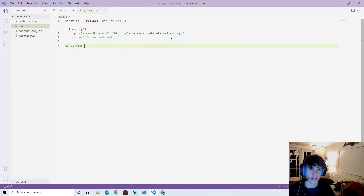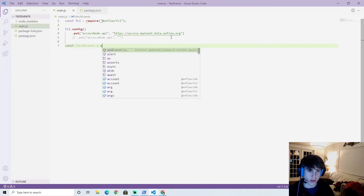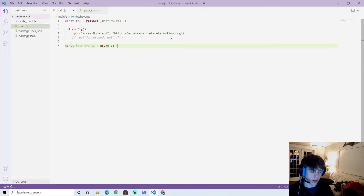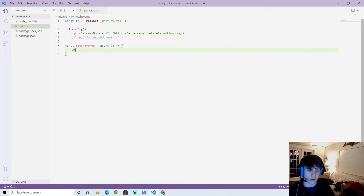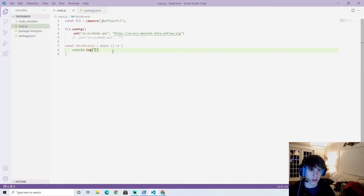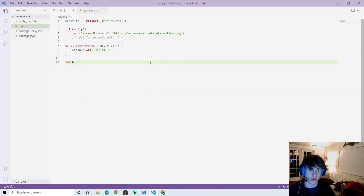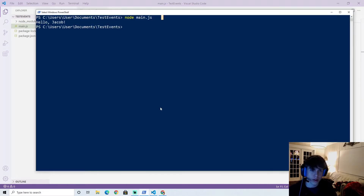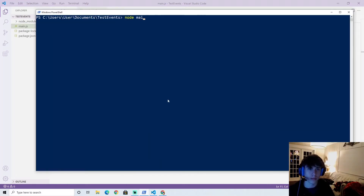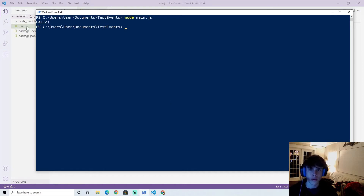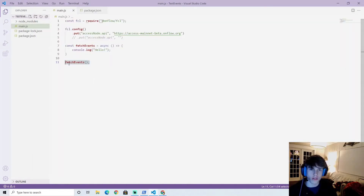Let's make a new function called fetchEvents. We're going to make it asynchronous because we'll be calling things on the blockchain and we'll need to use await at some points. Inside of it let's just console.log 'hello' for now, and at the bottom let's make a call to fetchEvents. If we run the file with 'node main.js' we should see that it prints hello.